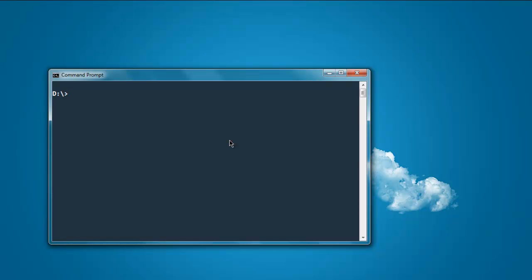Make sure that you have Python PyAutoGUI installed on your machine. Type in pip install pyautogui and then hit enter. This should install PyAutoGUI on your machine.